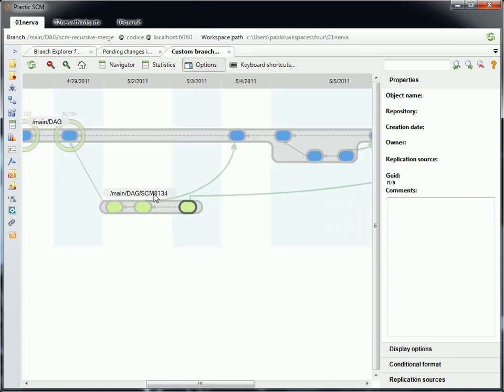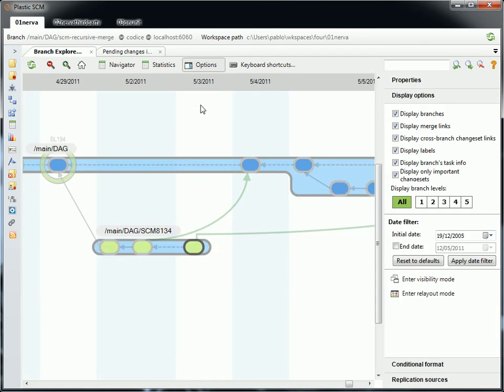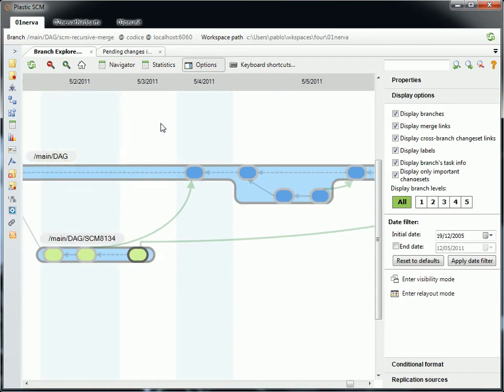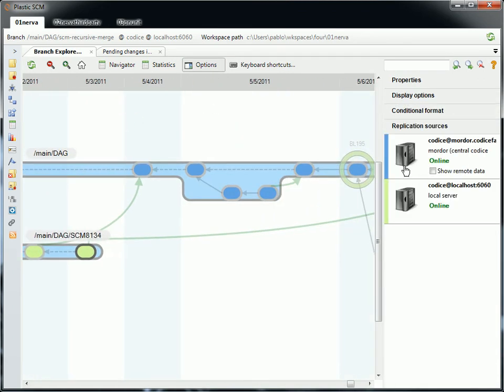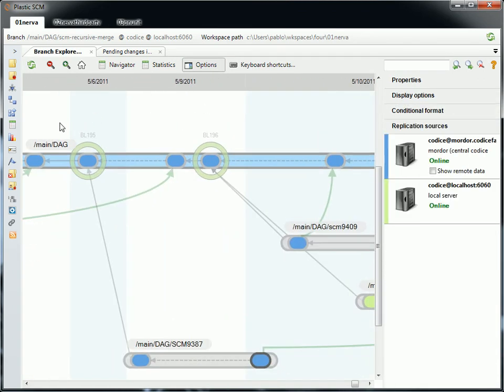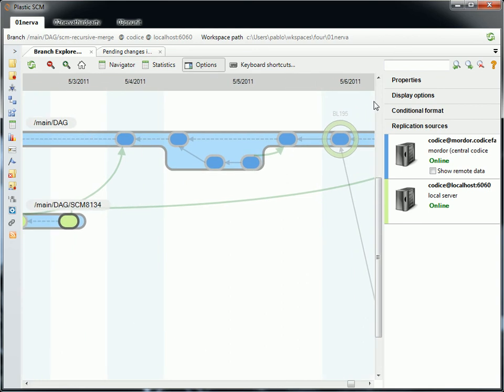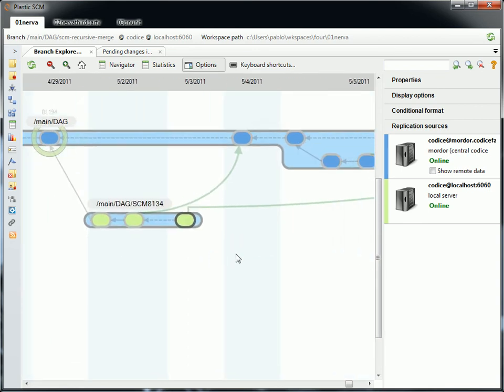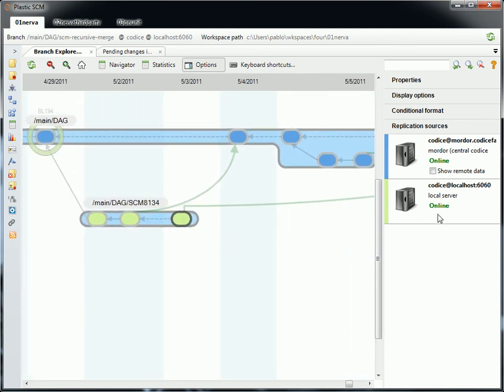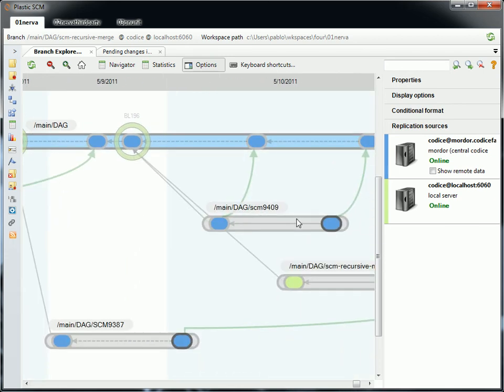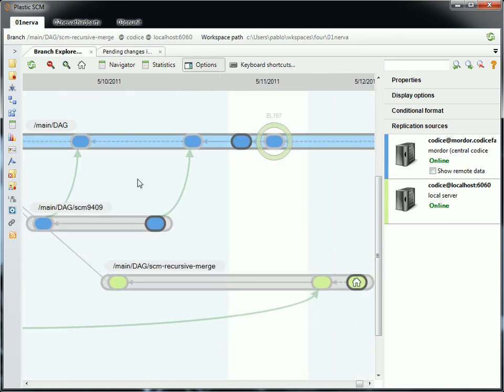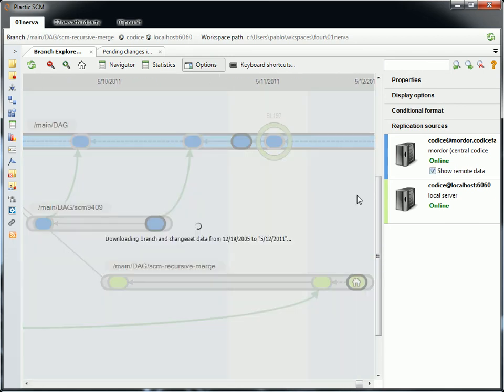That's a few things we are adding on the Branch Explorer. You also see that now we have replication sources. So you know easily things like, these changes on green were created on my local server. The ones in blue are remote. And I can do very cool things like, for instance, show the remote data.